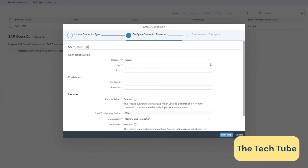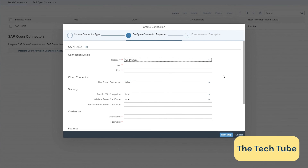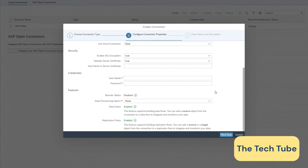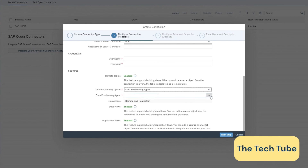Here I am creating a new SAP HANA connection. You have a category option where you can select cloud or on-premise. Then you put in the host information, port details, security level, and then provide your username and password for the source system you are connecting to. If you want a data provisioning option, you can select the agent and the respective agent through which you want to connect. This is how simply you can configure connections in SAP Data Sphere — you can similarly create connections with other sources by providing their respective information.